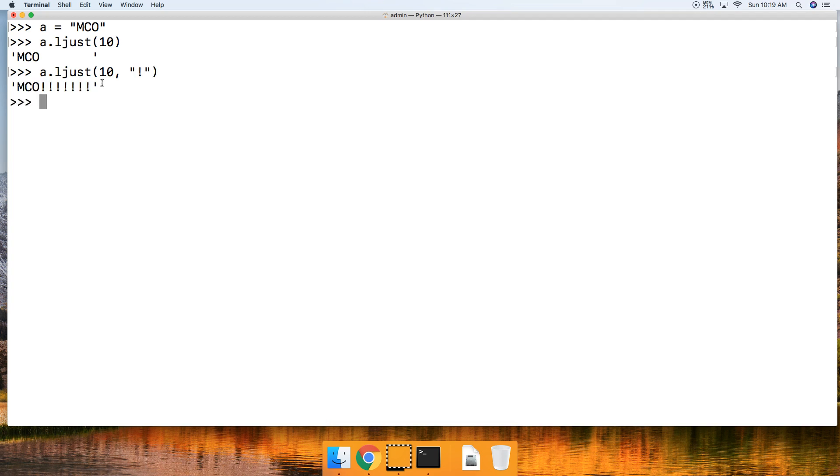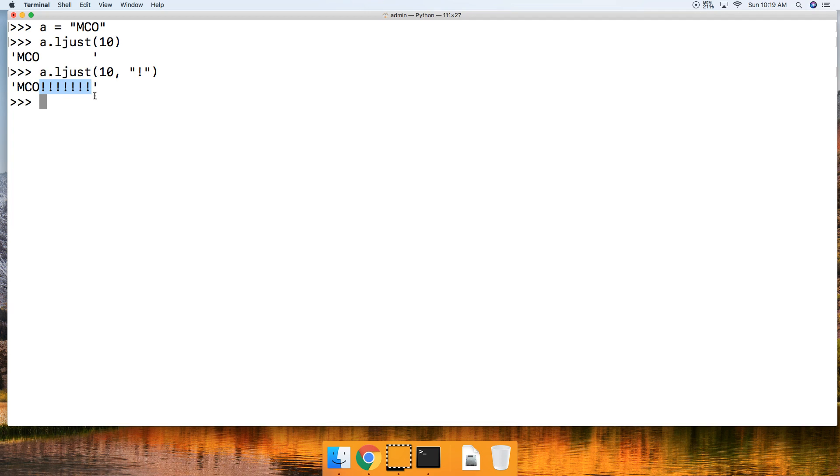Hit return and now we got our string which consists of three characters that took up three total index positions. Now we will go ahead and fill the remaining seven index positions with a fill character.